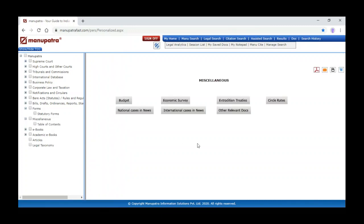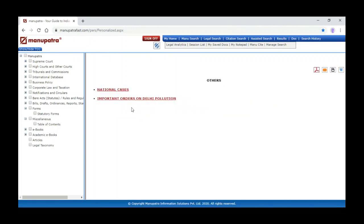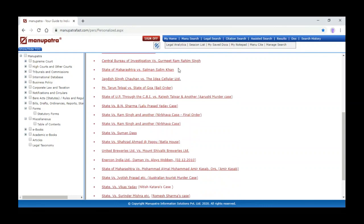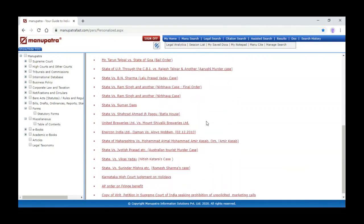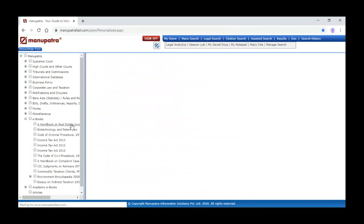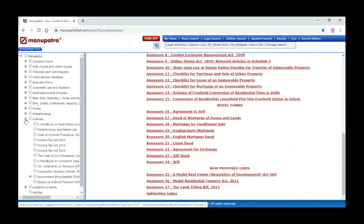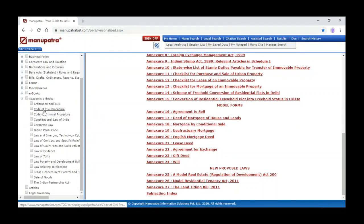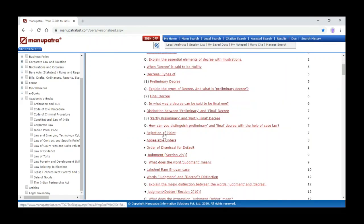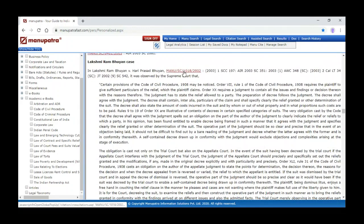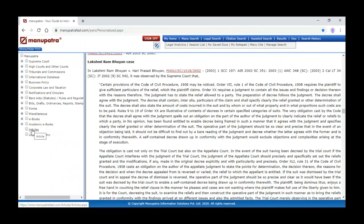Under miscellaneous you can also see budget information, economic survey, circle rates, national cases in news, and international cases in news — for example, State of Maharashtra versus Salman Khan, Idea Cellular. Next to miscellaneous are e-books — for example, a handbook on real estate investment. Academic e-books are also available. For CPC we have linked Manu Citation — you can directly click on the link to open that particular judgment.